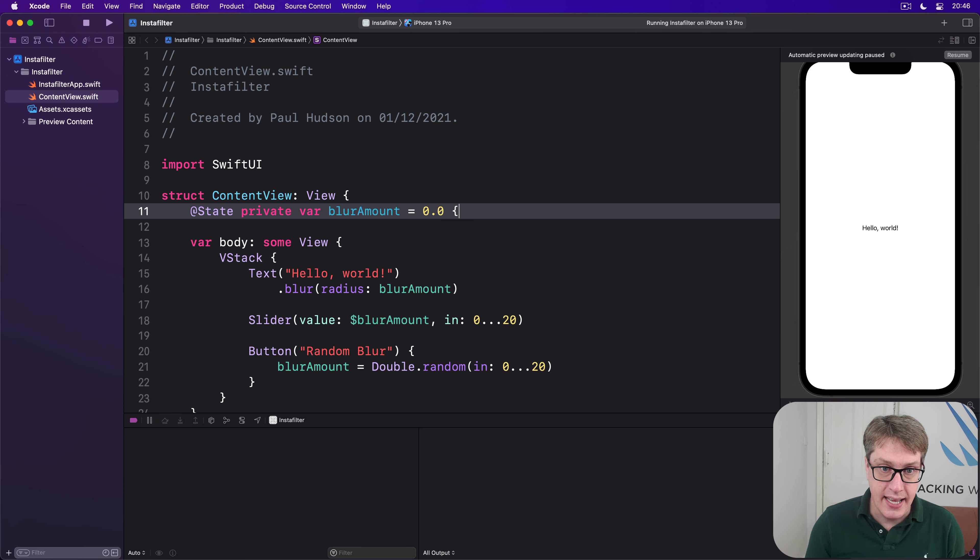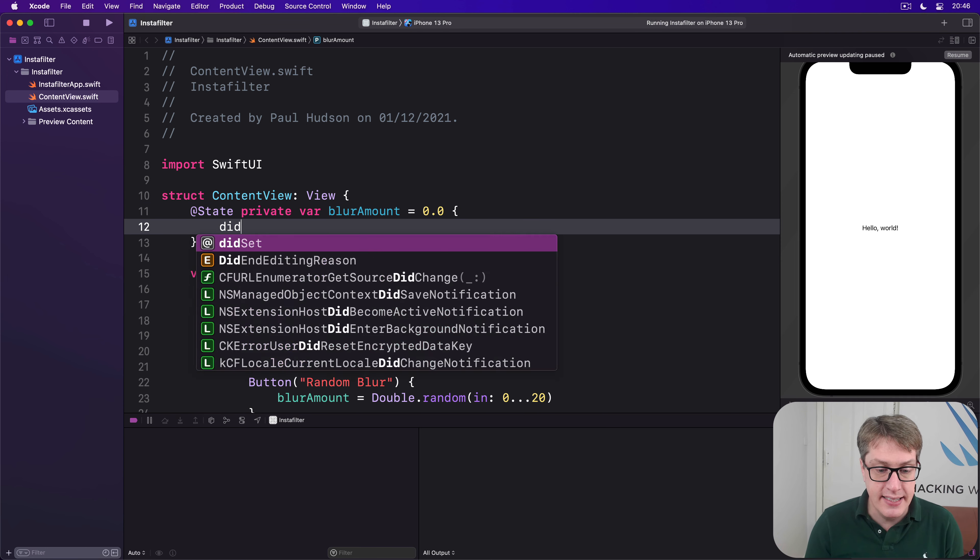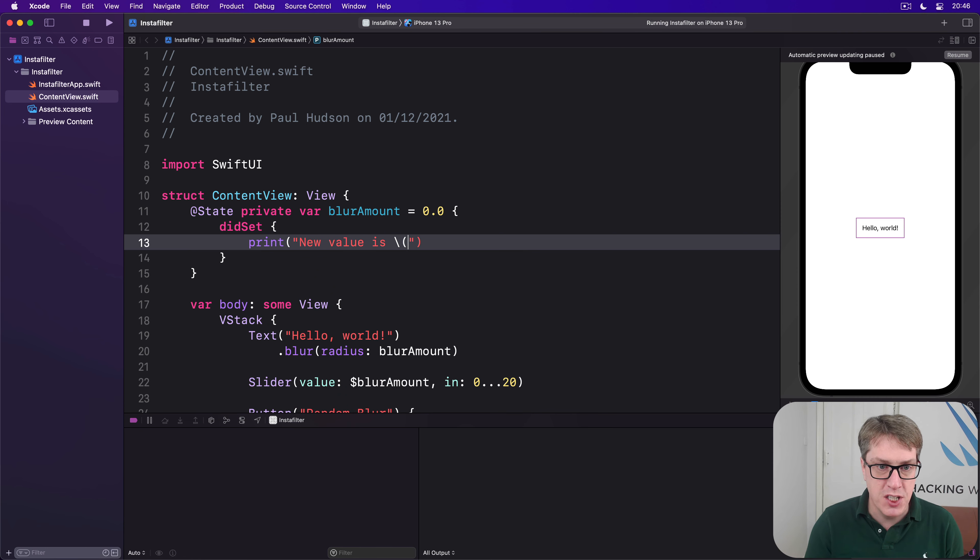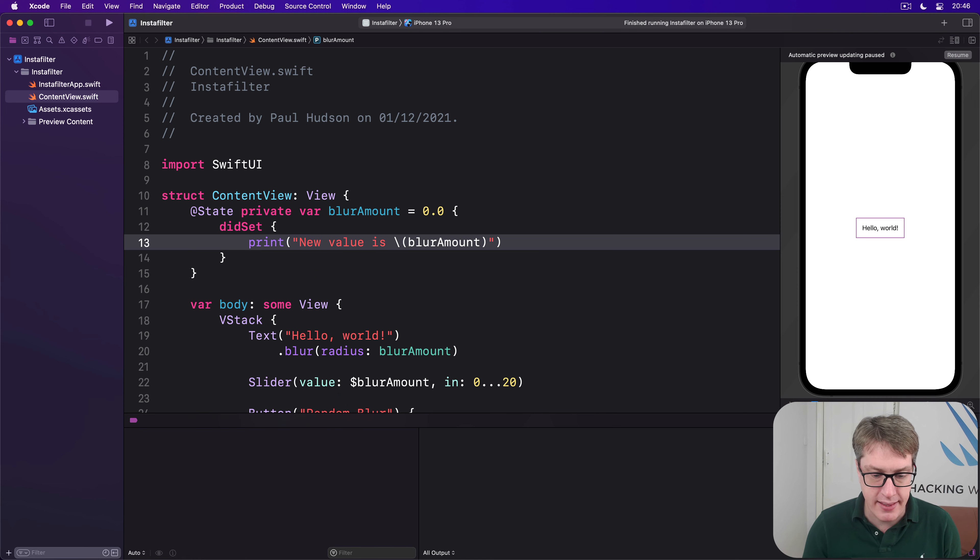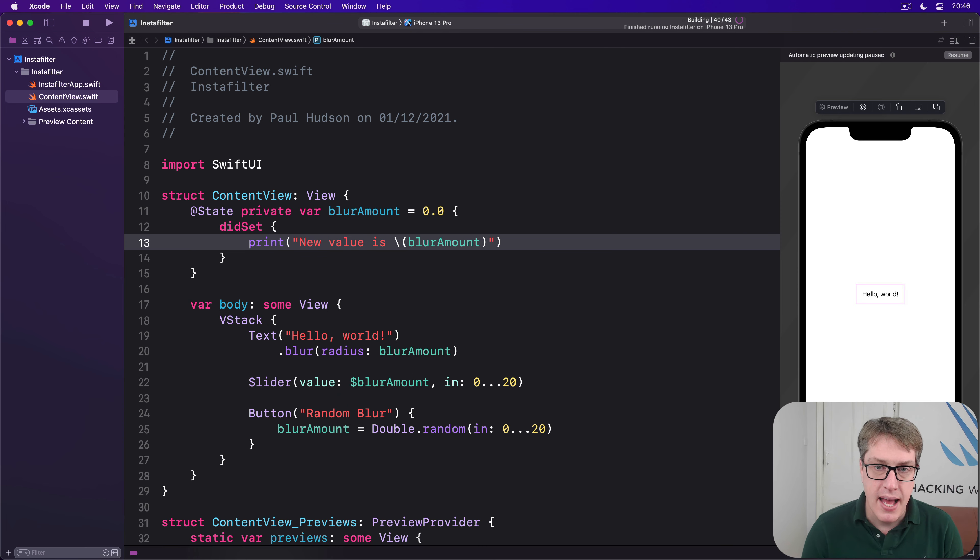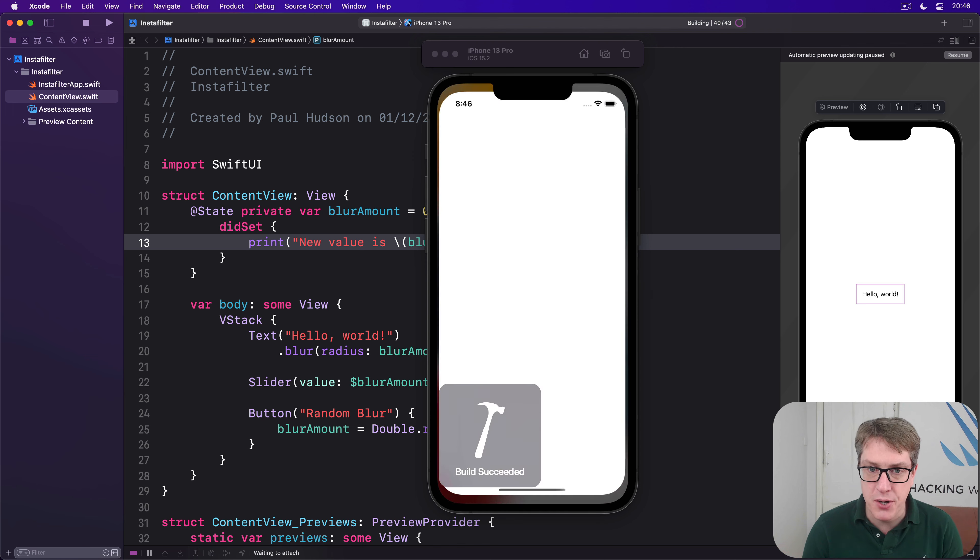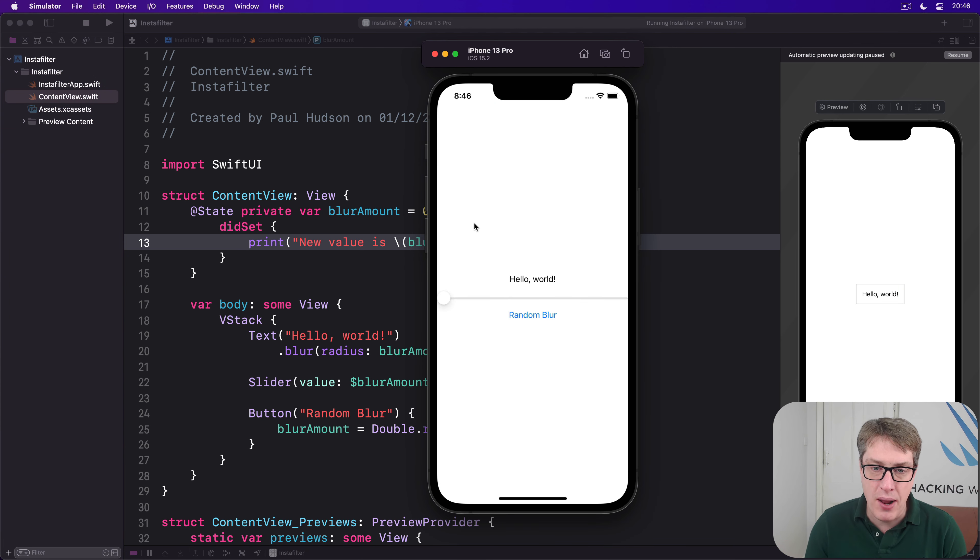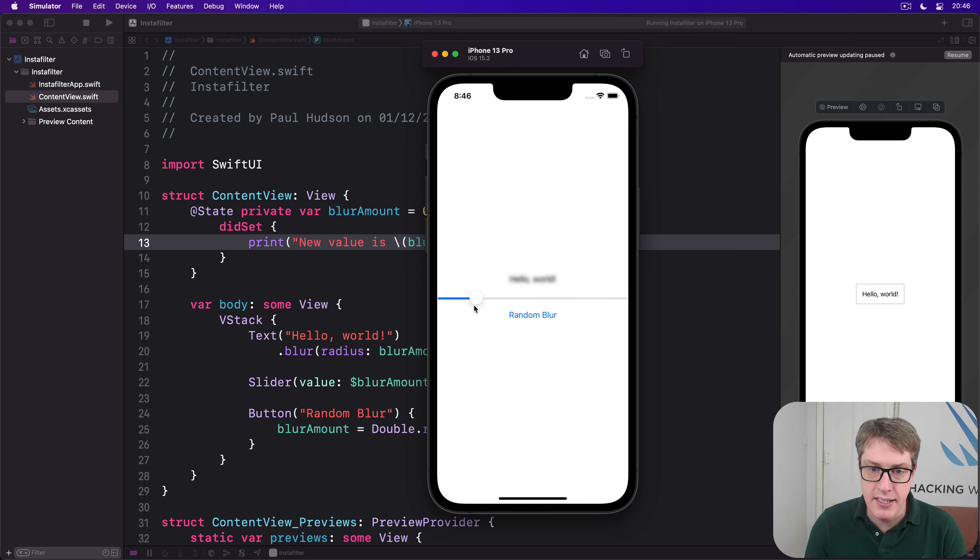You might say here didSet print new value is string interpolation blurAmount, like that. And now I'll run the code again because I think you'll be disappointed and or confused. When I drag this around, nothing will be printed in Xcode, nothing down here at all.